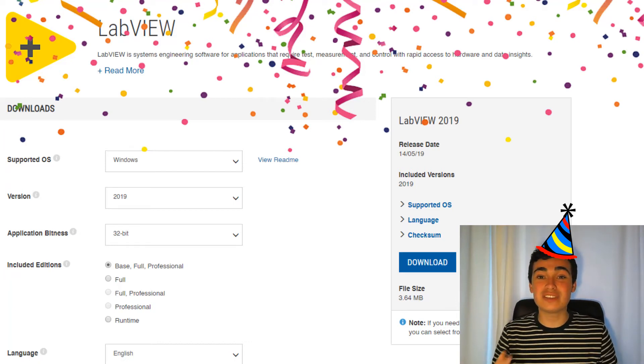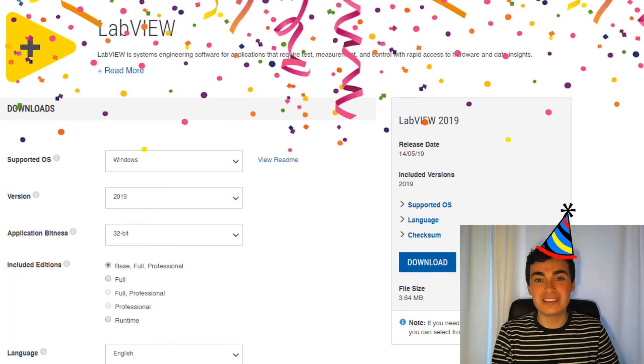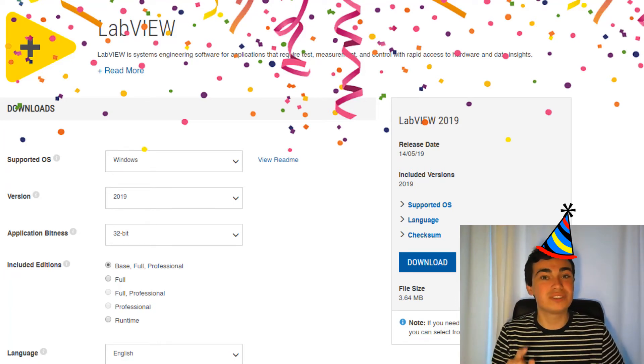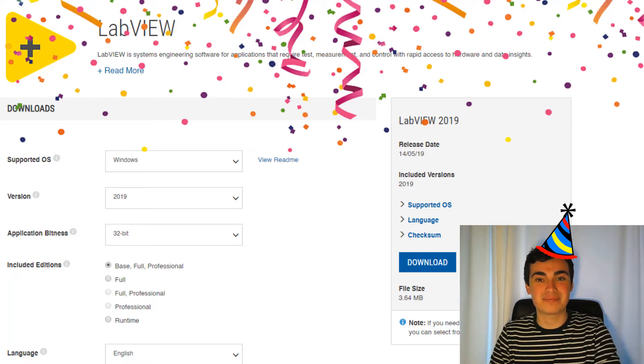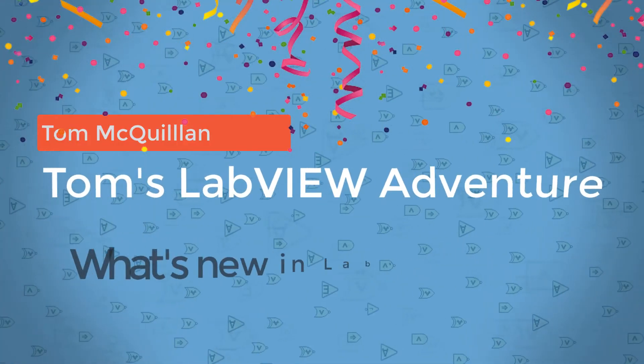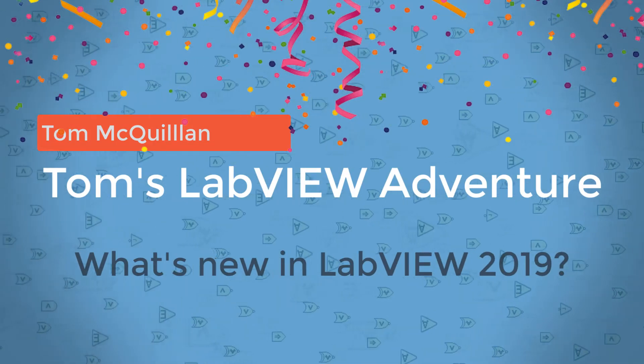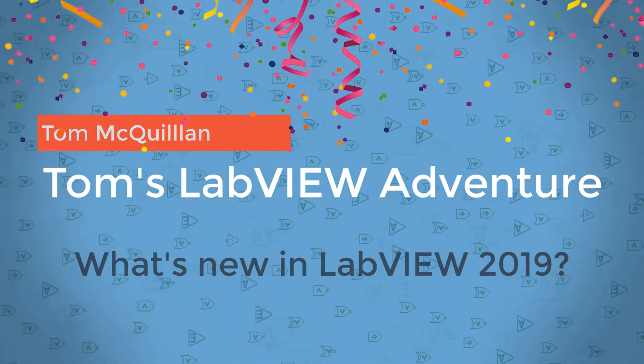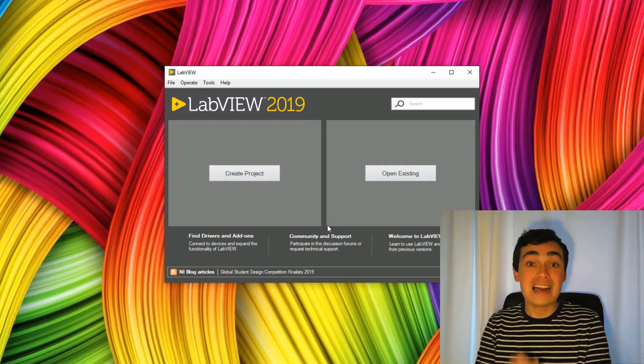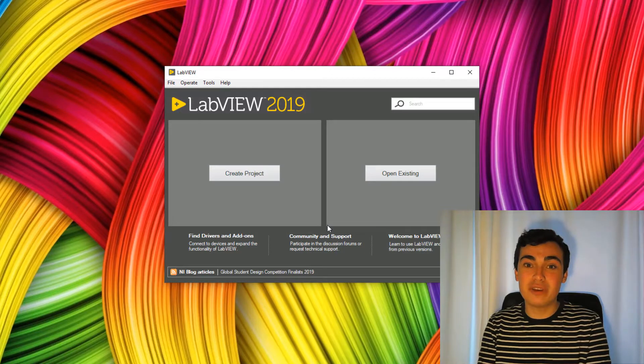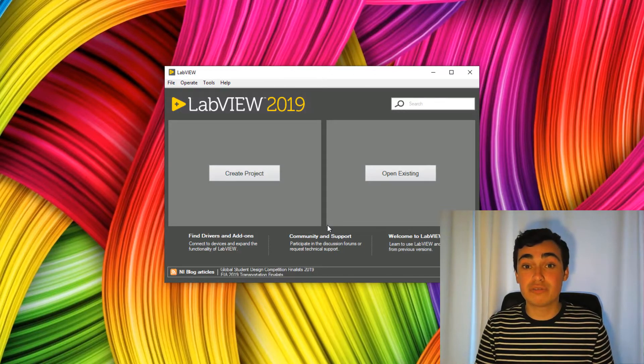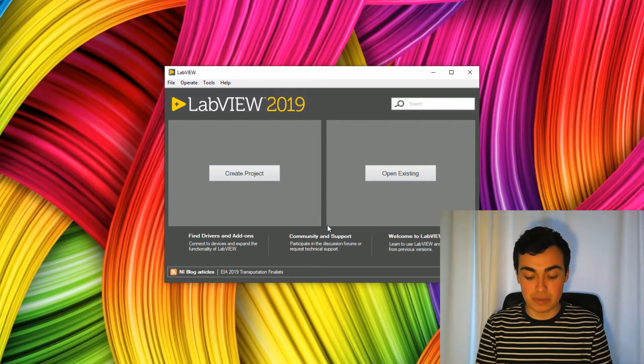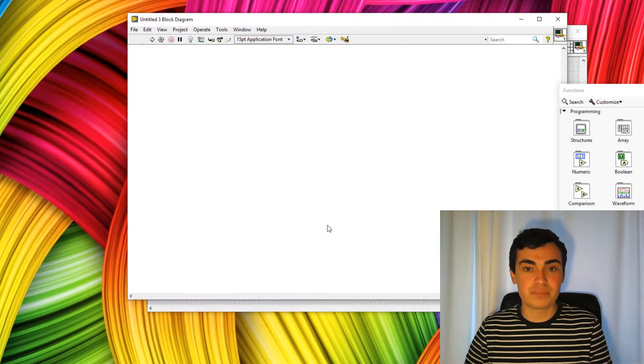LabVIEW 2019 has officially been released and in this video I'm going to take you through what's new in LabVIEW 2019. LabVIEW 2019 has the same look and feel on the welcome screen, so let's just Ctrl N and open up a new VI and find out what's new.